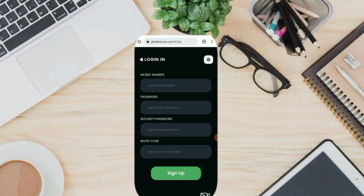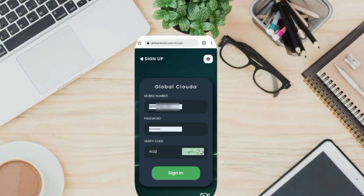Enter the necessary details such as mobile number, login security password, invitation code, and attach code, then click on Sign Up. You can enable encrypted registration too.